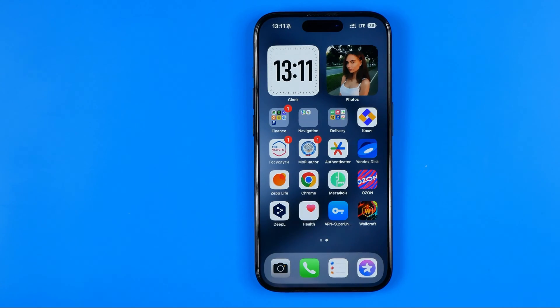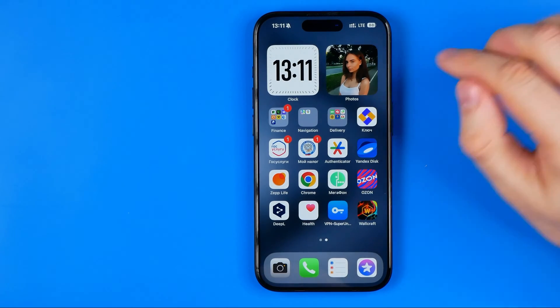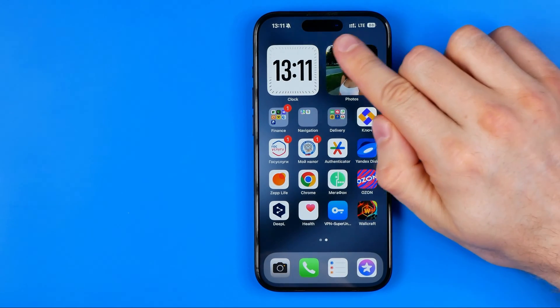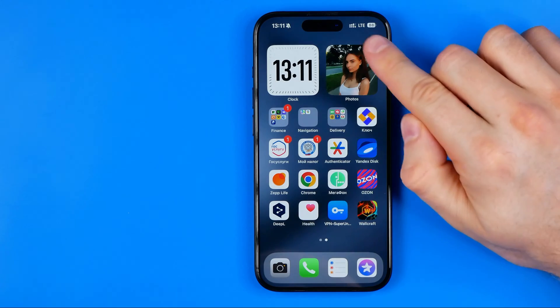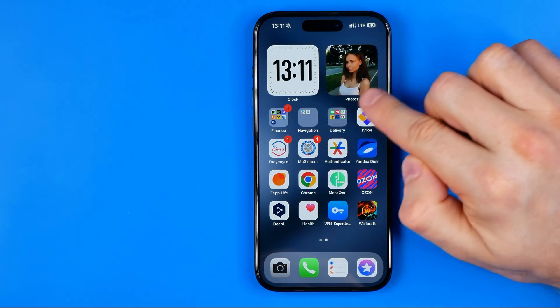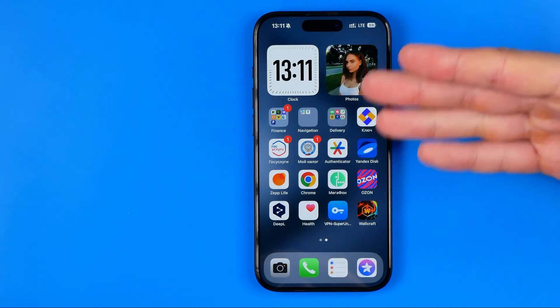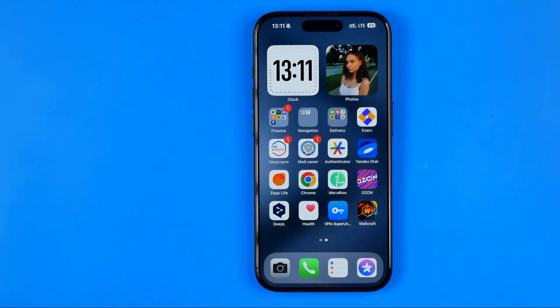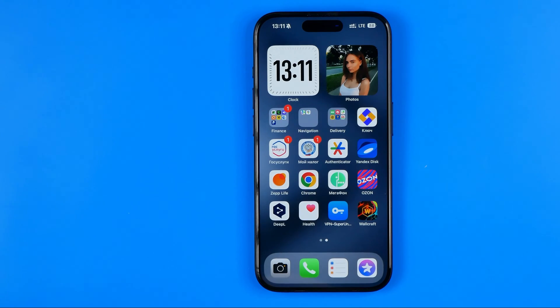In this video I'm going to show you how you can easily set your custom photo to a widget on your iPhone's home screen. Be sure to watch the video to the very end so you don't make any mistakes.